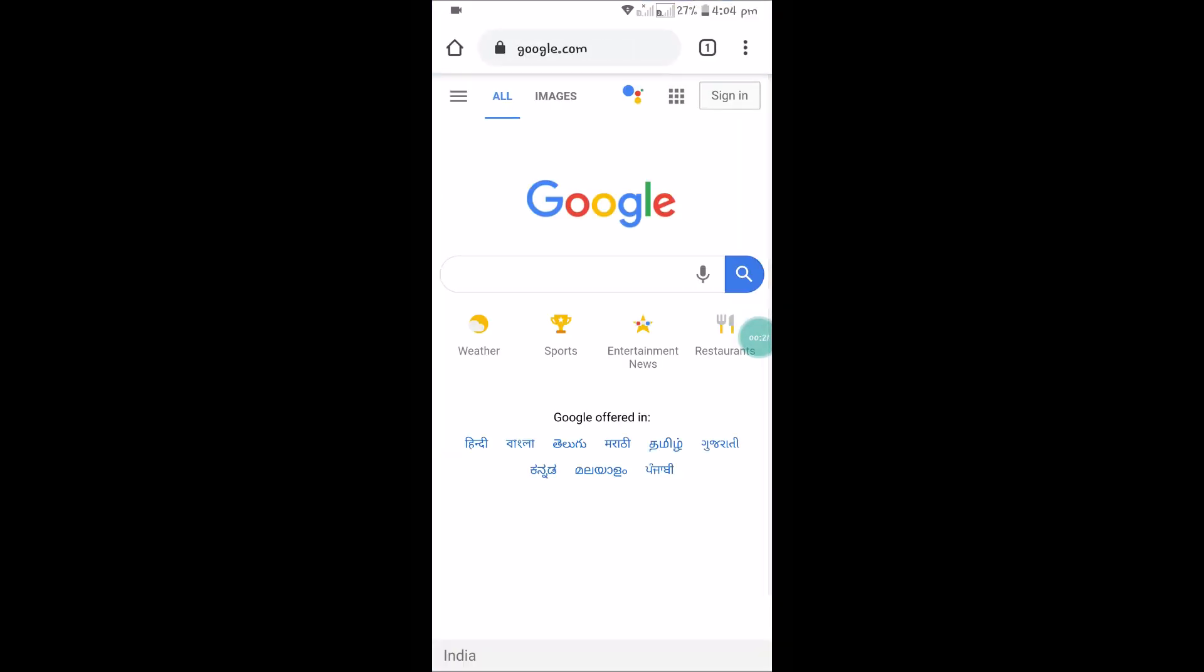But to do that you need to sign in. When I open my Chrome, you can see here something like sign in. So I'm not yet logged into this account. To sign in, tap on that.